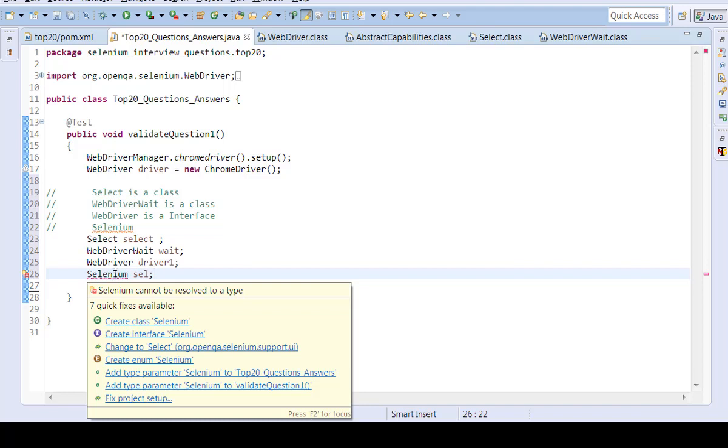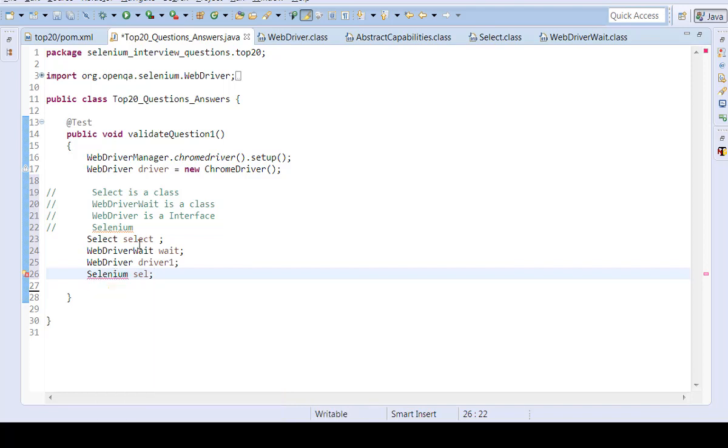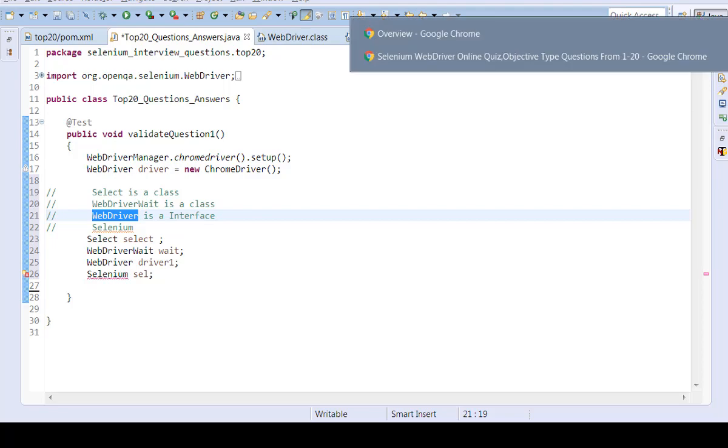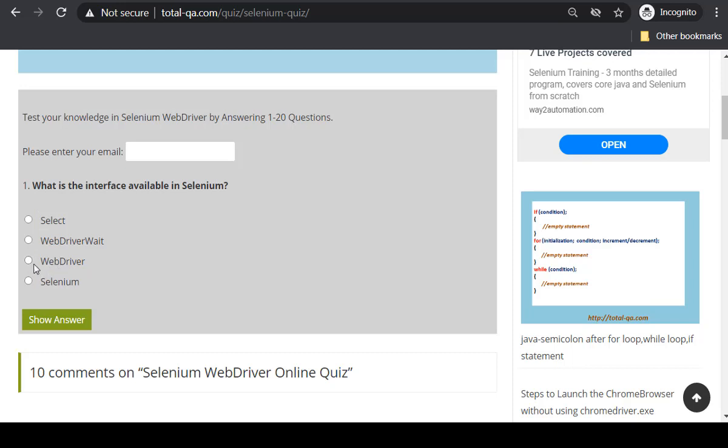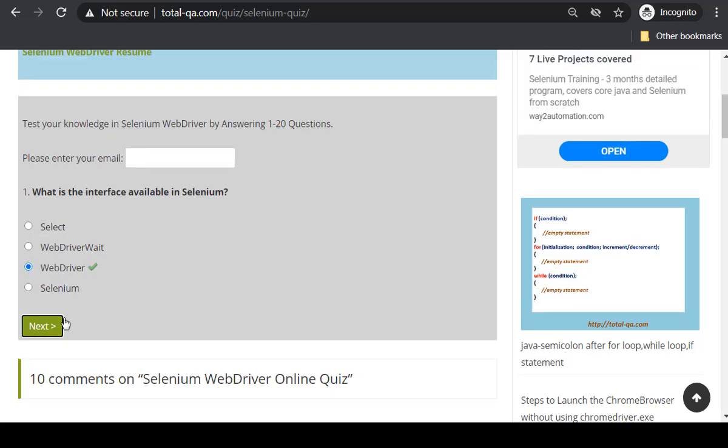So don't get confused. The answer is WebDriver is an interface. That is the answer. Let's try to get into that and try to provide the answer as WebDriver is an interface. Show the answer. Yes.